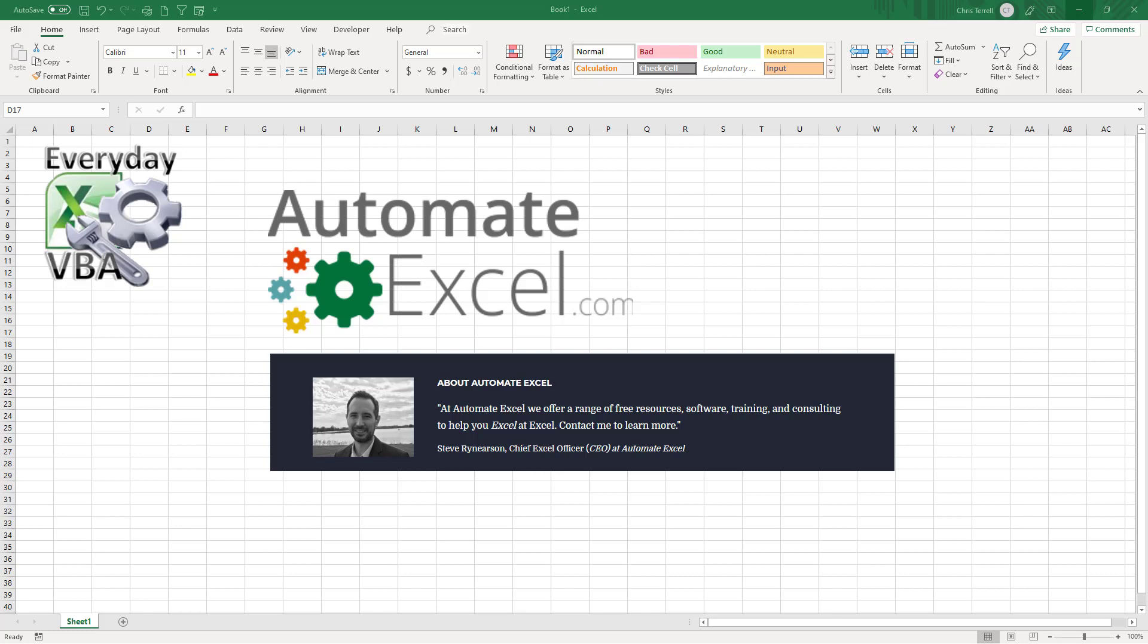Hey all, this is Chris Herald with Everyday VBA and in this video we're actually going to be talking about Automate Excel. We're going to talk about an add-in that they created.